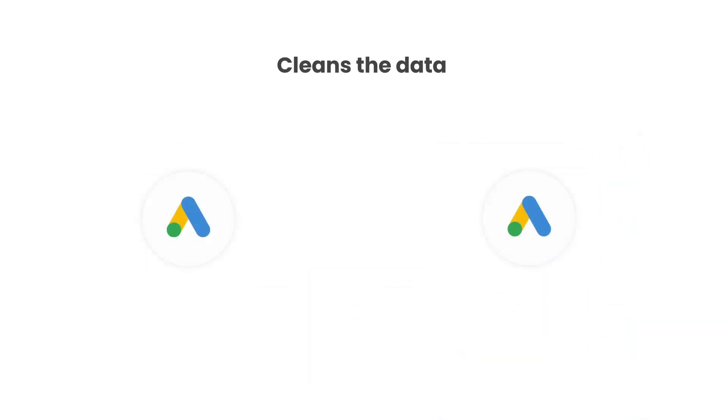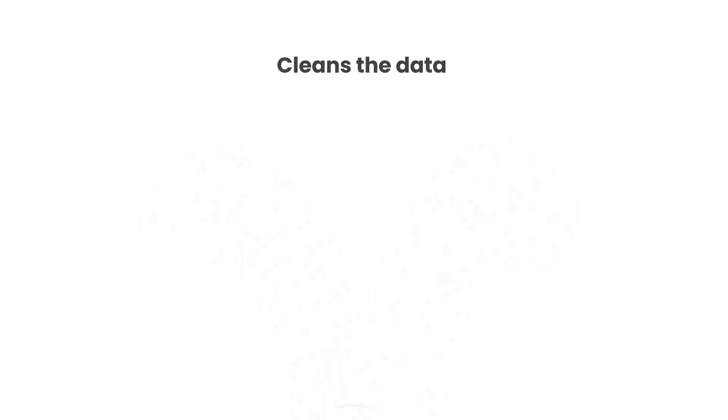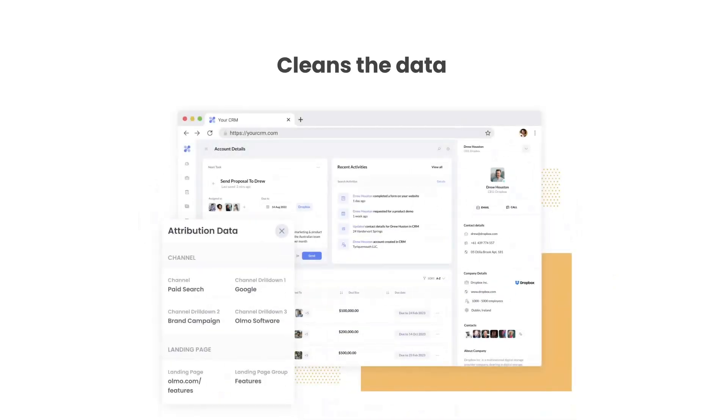Thirdly, Attributor cleans the data as well. So even if some of your ads were tagged with UTM source equals Google, and others were tagged with UTM source equals AdWords, Attributor would assign them to the paid search channel regardless.